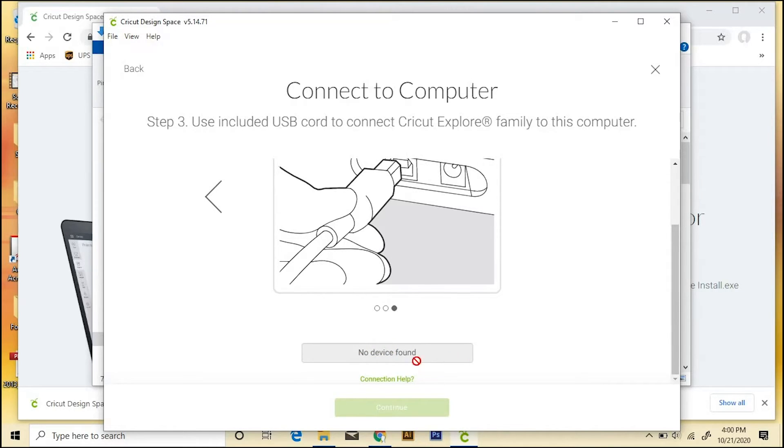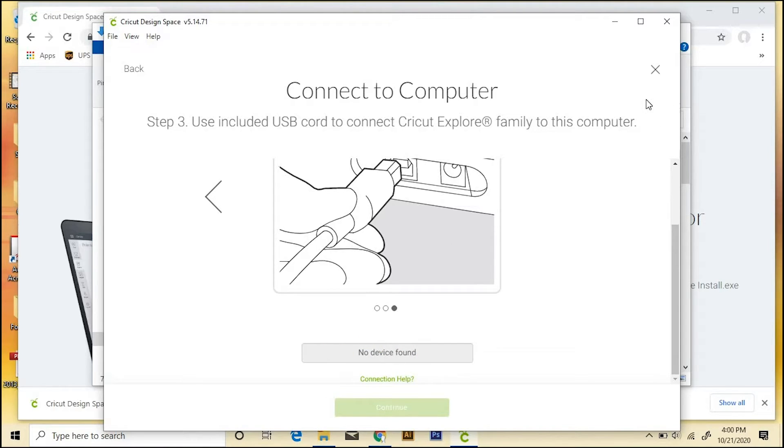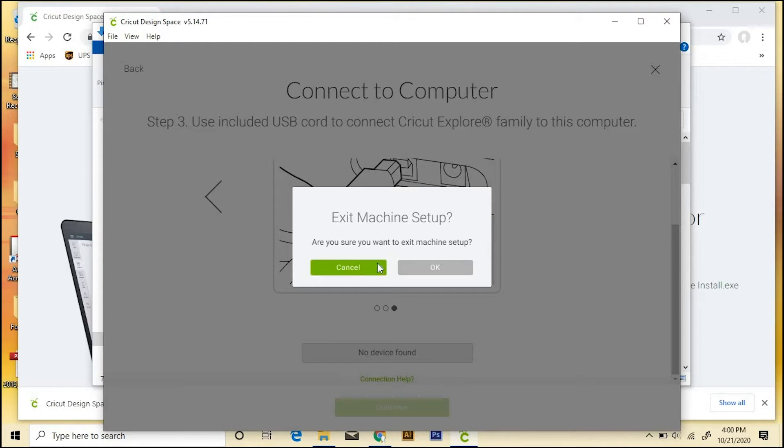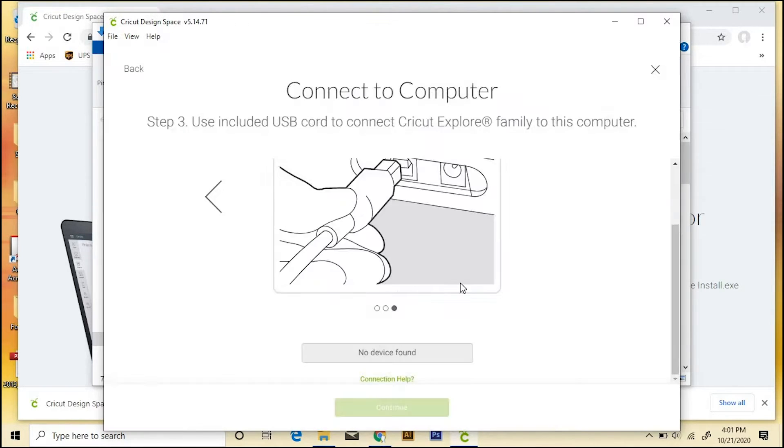I don't have mine plugged in right now, so it says no device found, but it'll be fairly obvious what to do at that point. Okay, so I'm going to go ahead and just X out of this, and I'm okay with canceling the machine setup.